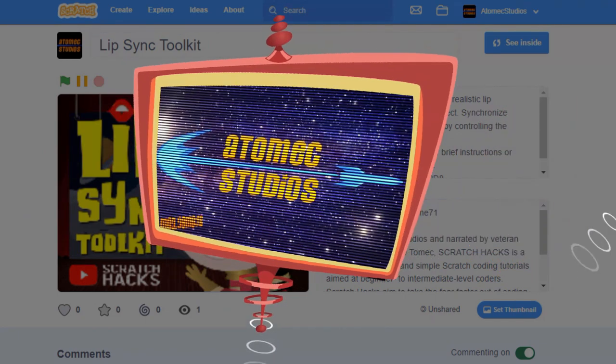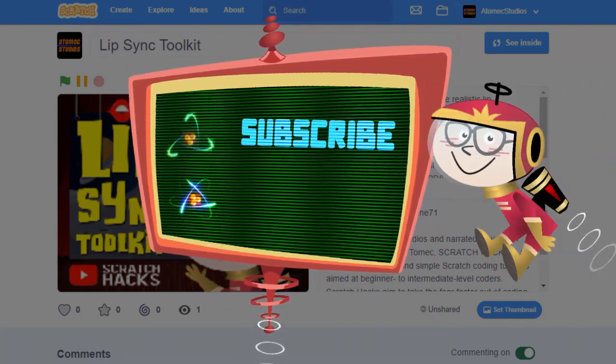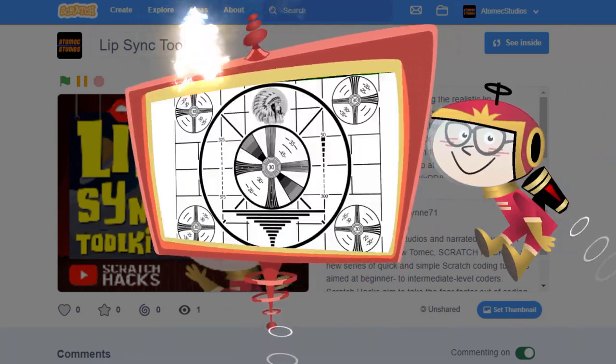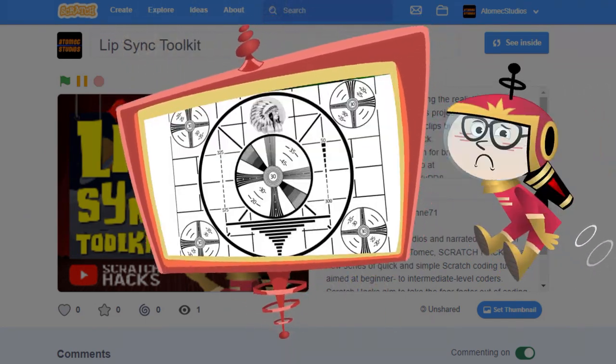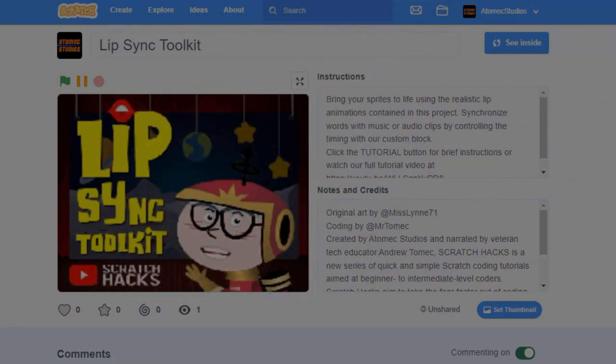In the meantime, if you want to support what we're doing on this channel, please give us a like and make sure you subscribe so we can keep giving you more amazing Scratch tutorials.